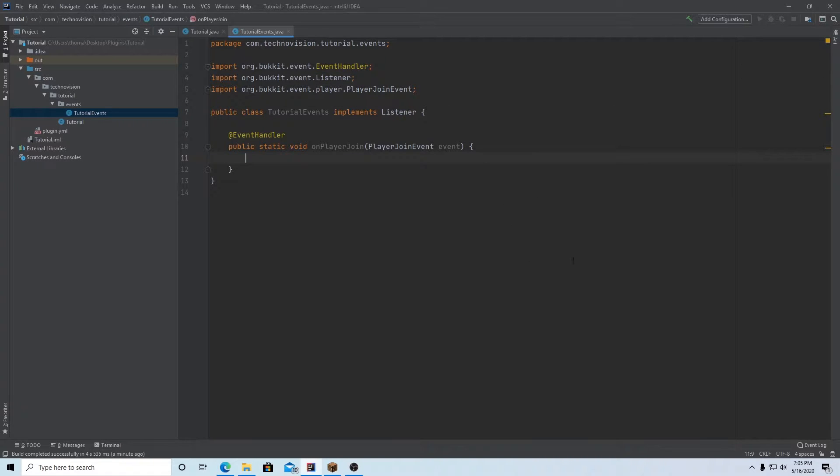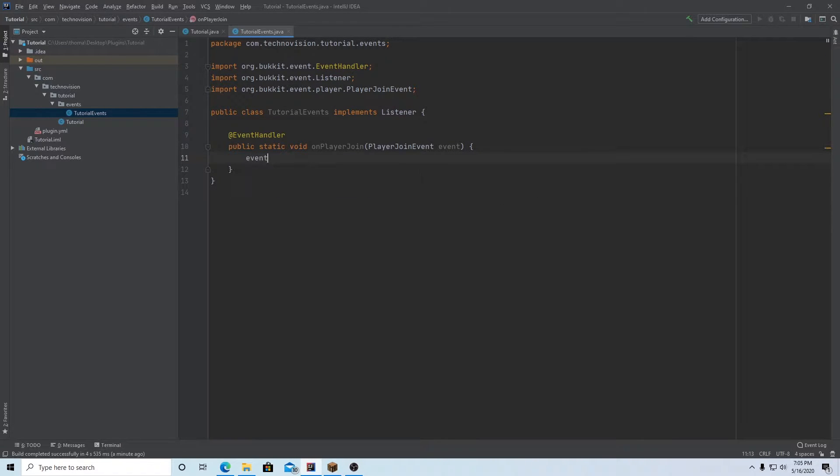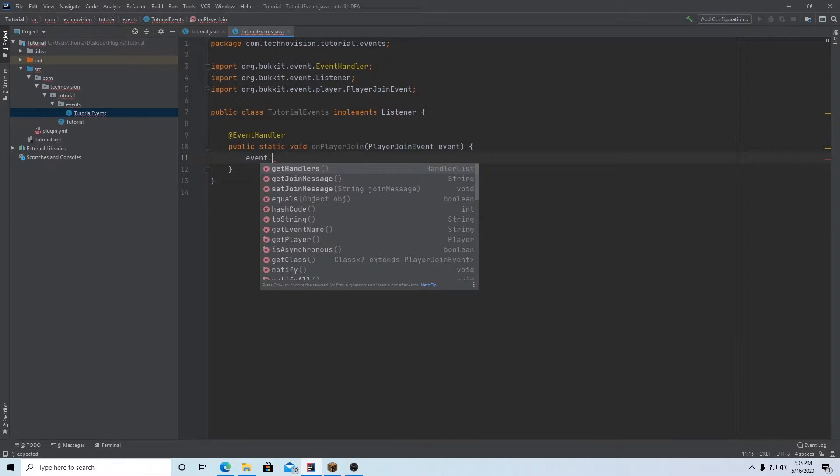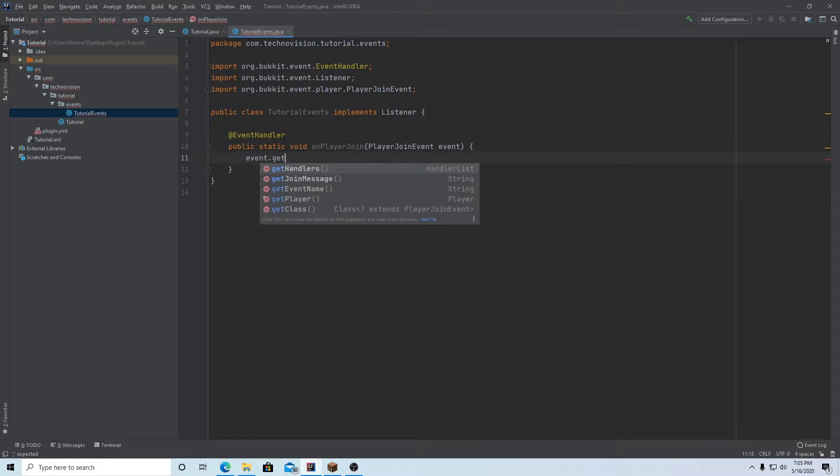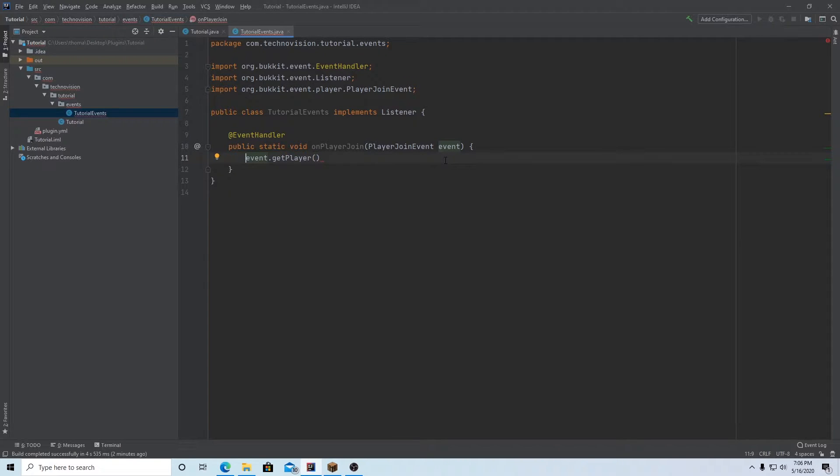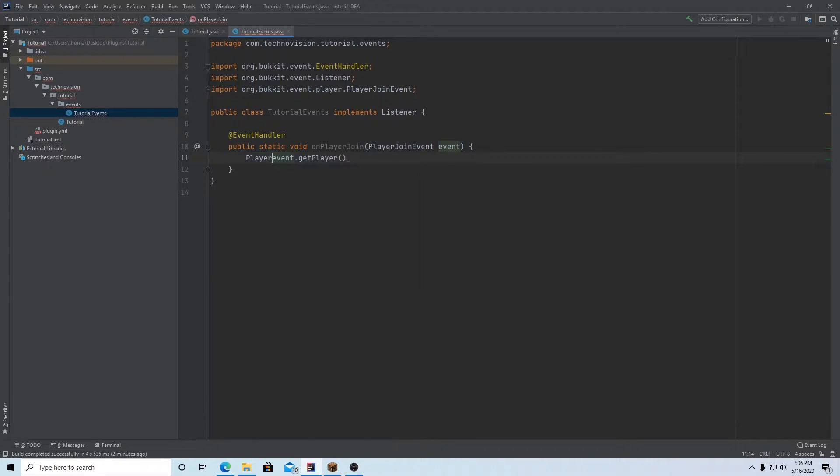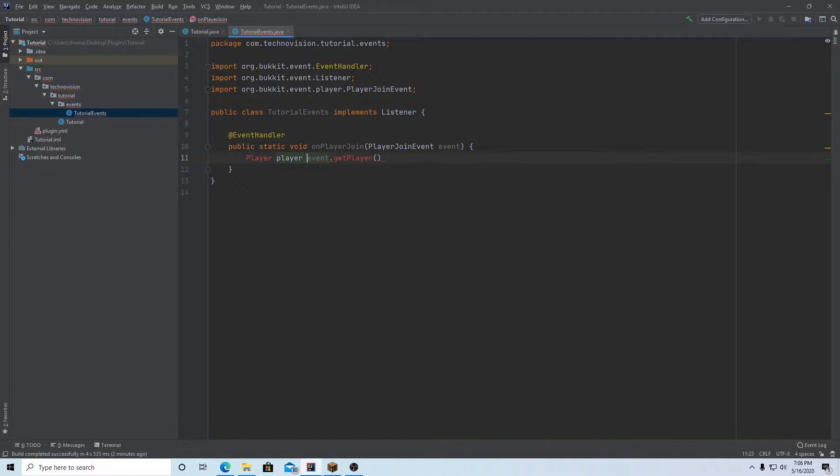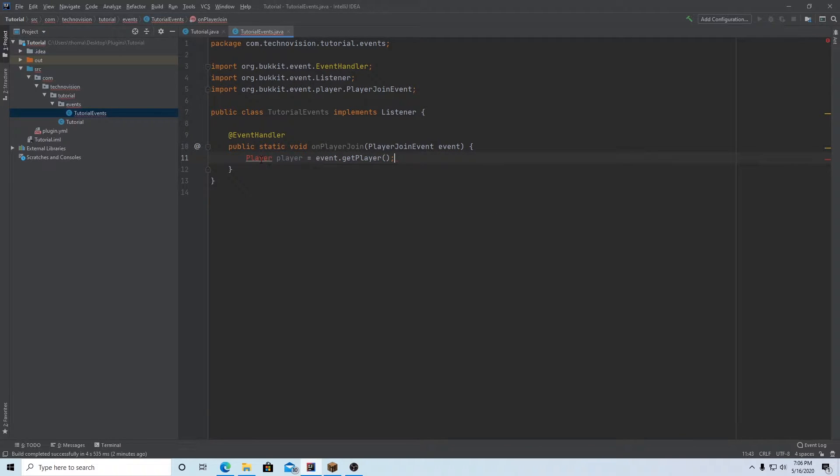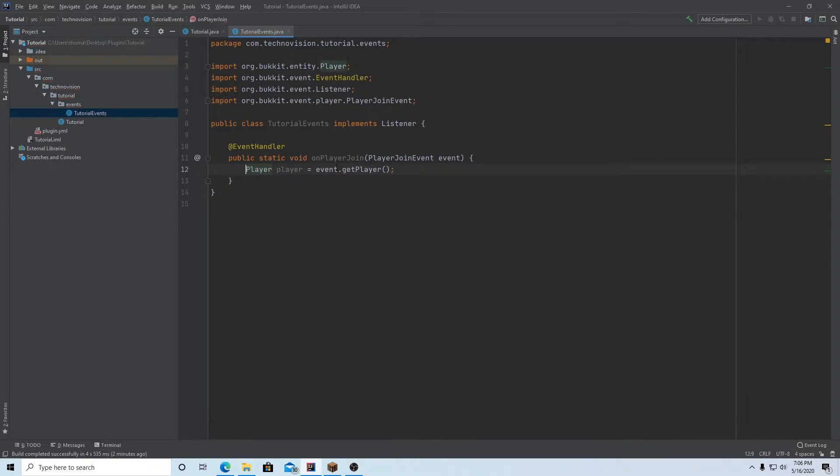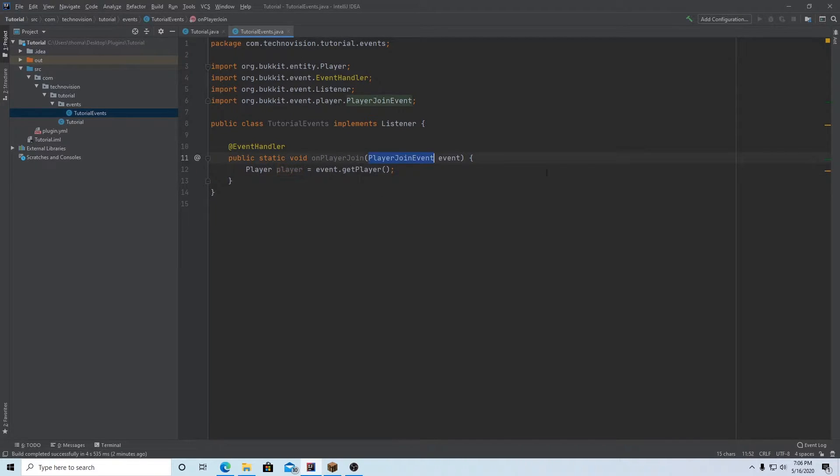So what we can do here is we can take this event that we have here, event dot, and we can actually get the player, getPlayer. And I guess what I should have done is actually assign it to a player. So we want Player player = event.getPlayer. And we can import player from bucket or spigot. And now we have the player that actually caused the event. So in our case, the player that joined the server.